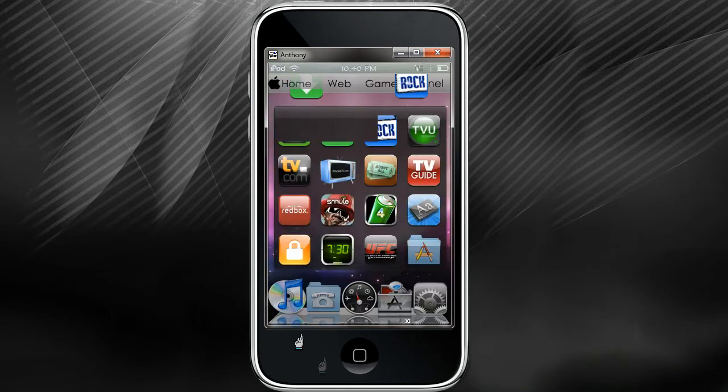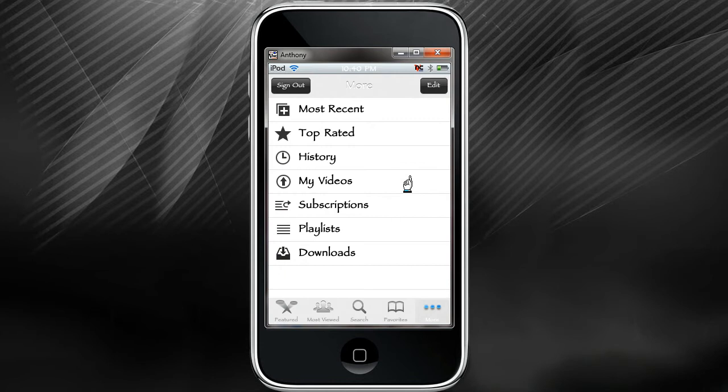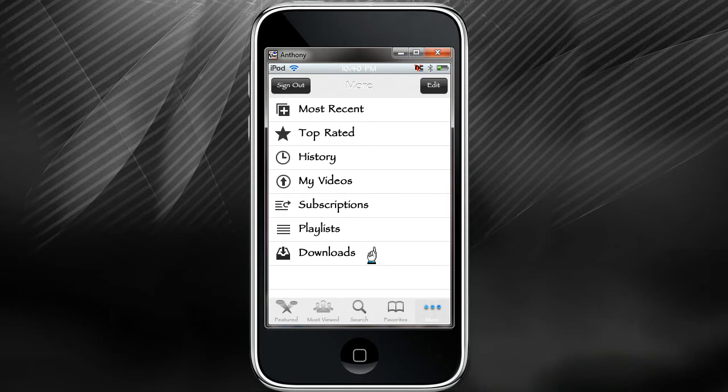Next is going to be number four: YourTube. YourTube adds a download section on your YouTube options. Normally you can just view videos on YouTube, but with YourTube you can actually download the videos in high res or low res. It goes straight to your iPod or iPhone and you can play them back anytime you want without having to be online.